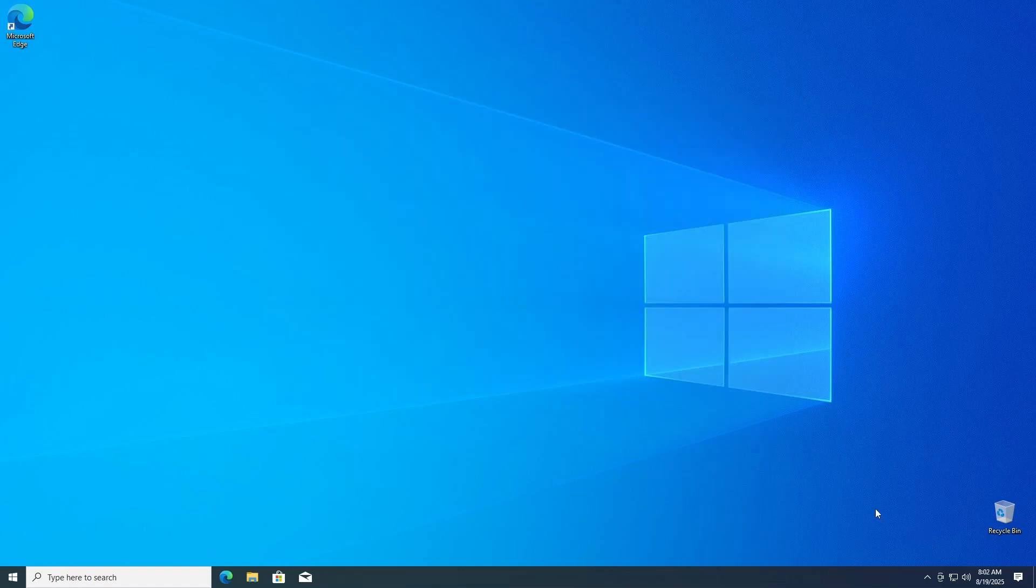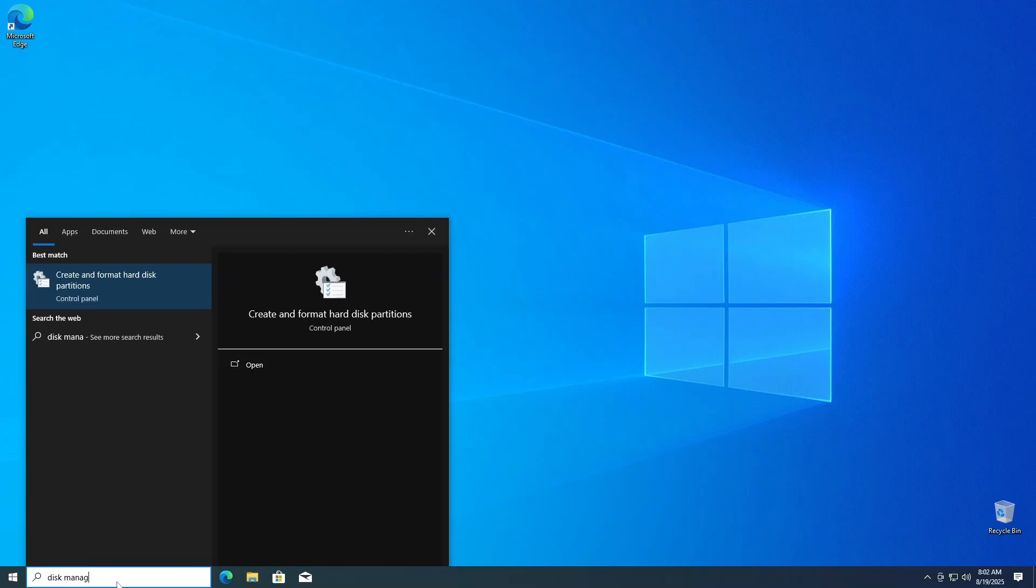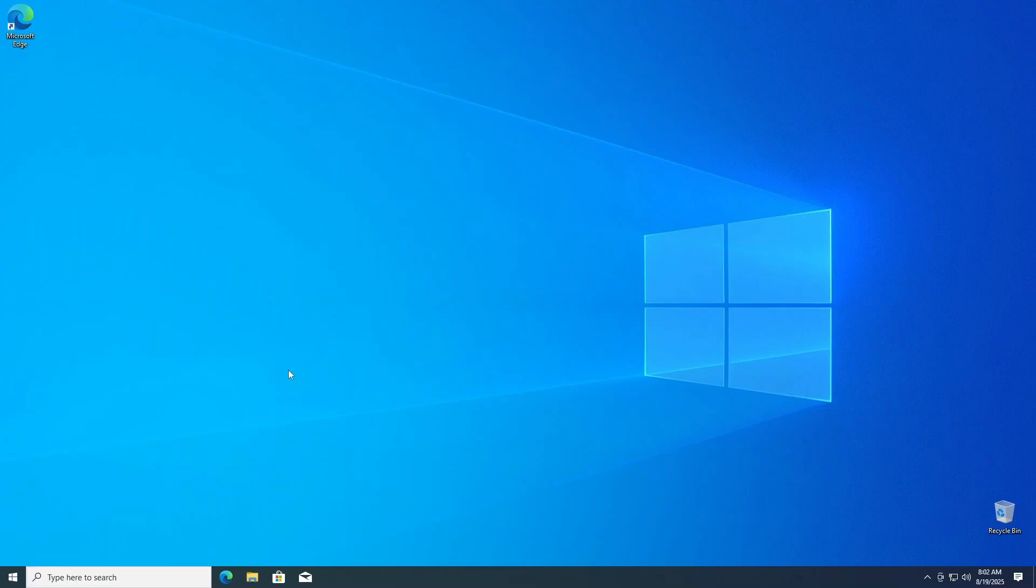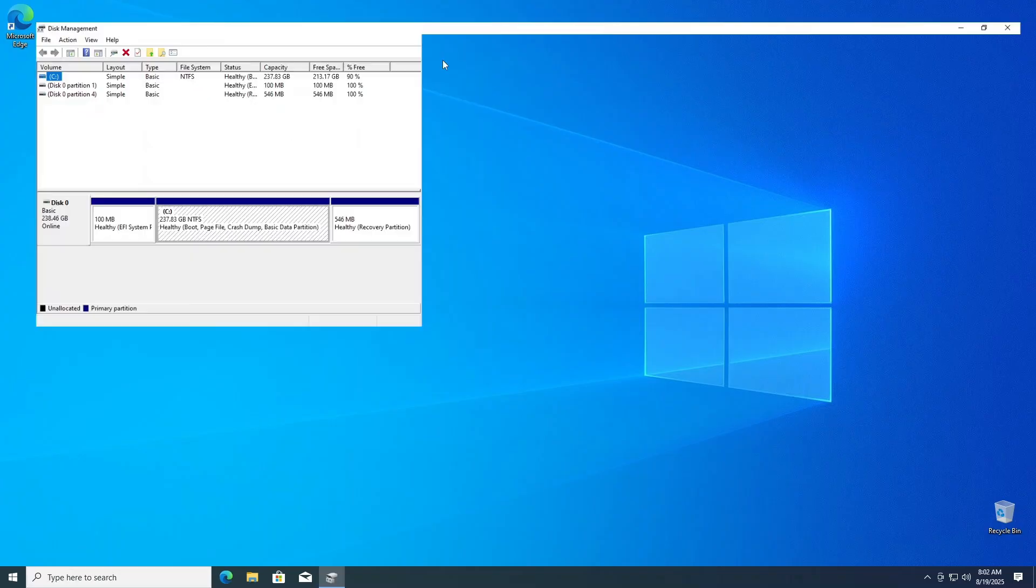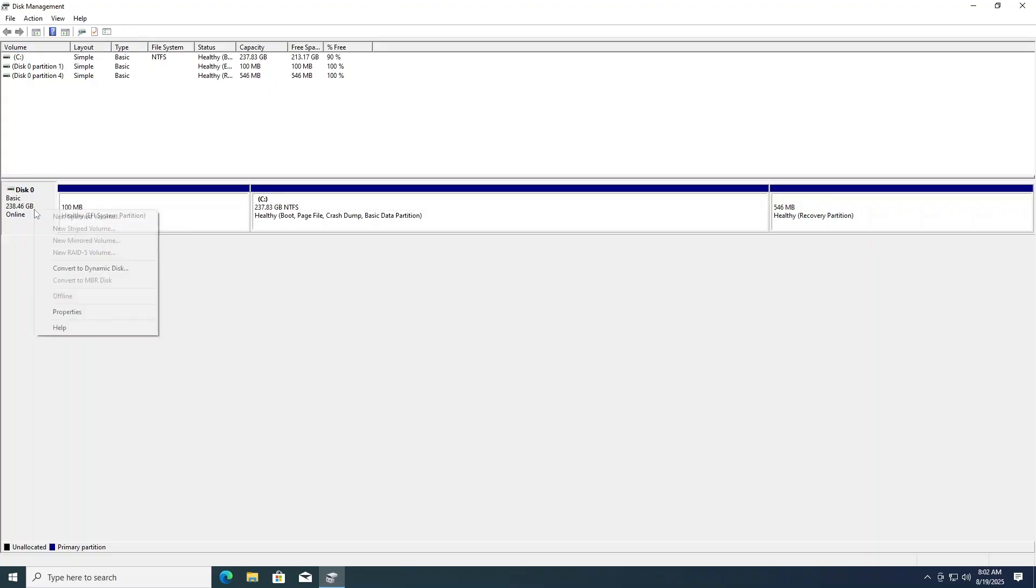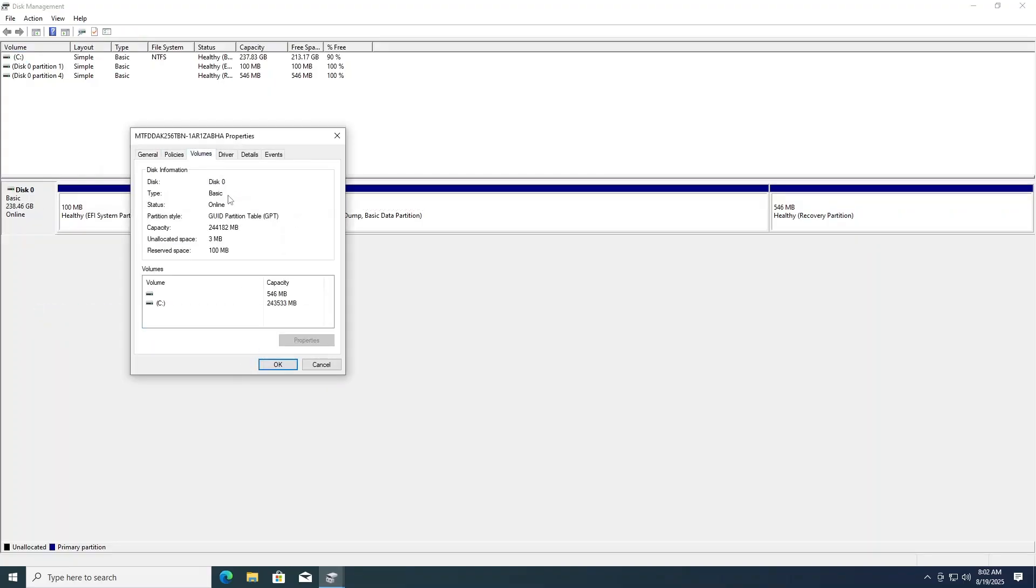Another key point is to know your current storage drives partition style. To do this, in your taskbar search area, type disk management and click open. Now locate your disk drive that has Windows installed, usually C. Right click and select properties. Now click on the volumes tab. Here you'll see a partition style of either MBR or GPT. Our lab PC is GPT.